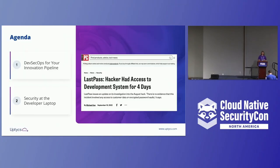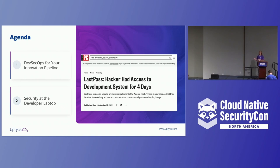I really only have two things to talk to you guys about. First, I want to take a look at a traditional CICD pipeline and really break down some of the data silos and security gaps that we create for ourselves there. And then I want to dive a little deeper into security at the developer laptop.